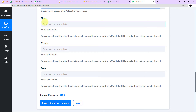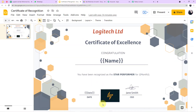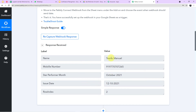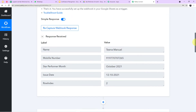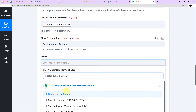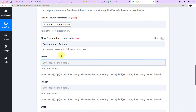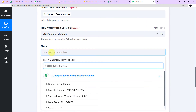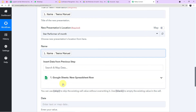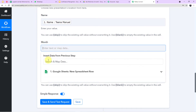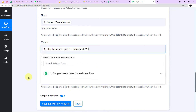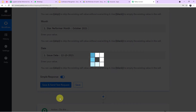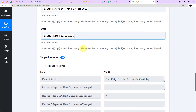Now we need to map the entries according to our template. Mapping means: the data captured in Pabbly Connect from Google Sheets is available in a dropdown, and we just click once to fill the field automatically. I map the name — Tina Manuel — then the month — October 2021 — and then the date. Then I click Save and Send Test Request.